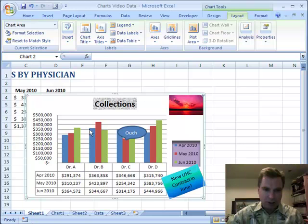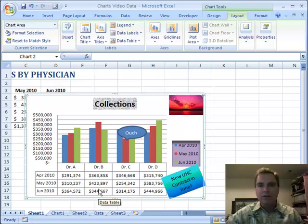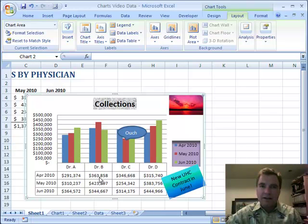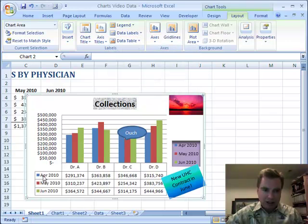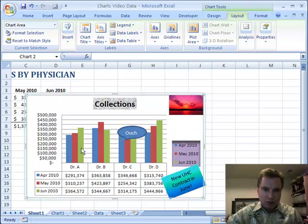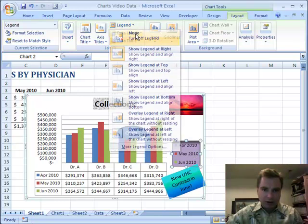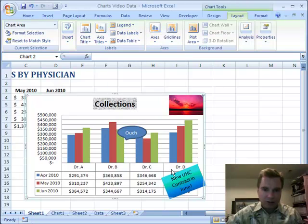And you can see for Dr. B, it went up and then down — 363 to 423, 344. If you've got physicians that are visual and want to see the pattern, and others that want to see the hard data, this is a good combination of the two. The other thing you can do under data table is you can show the data table with the legend keys. By doing that, you get blue, red, and this kind of olive green color. We can then come over and hide the legend because we don't need that anymore.